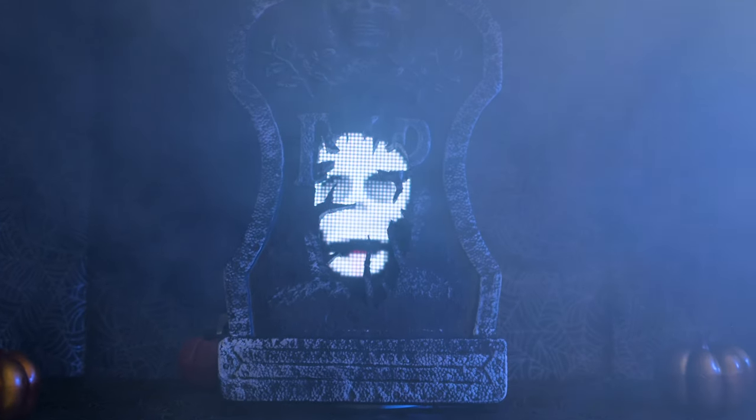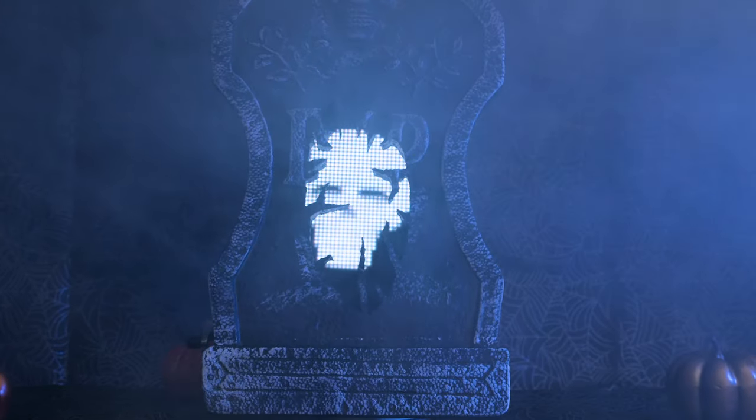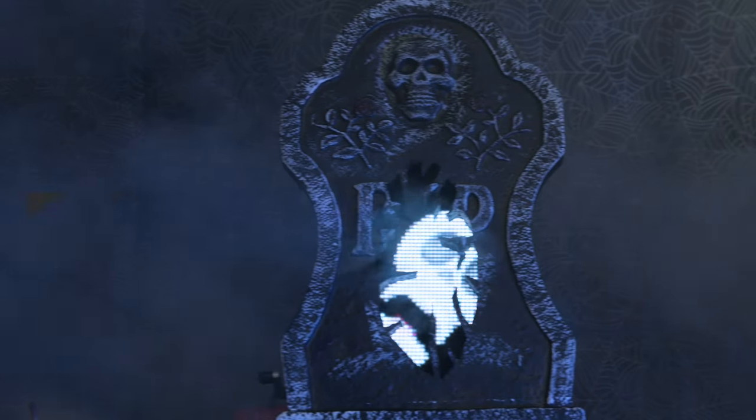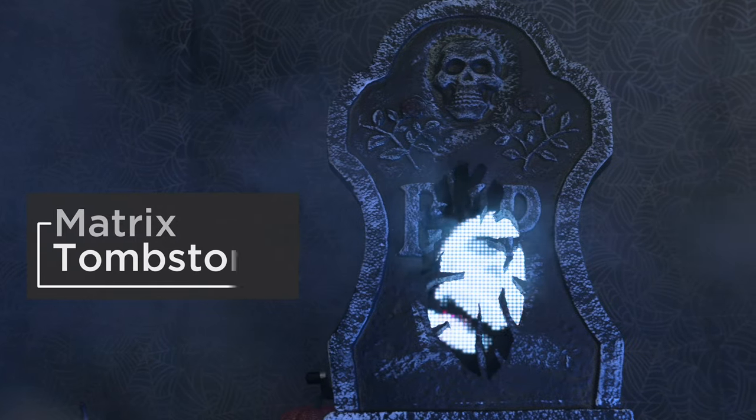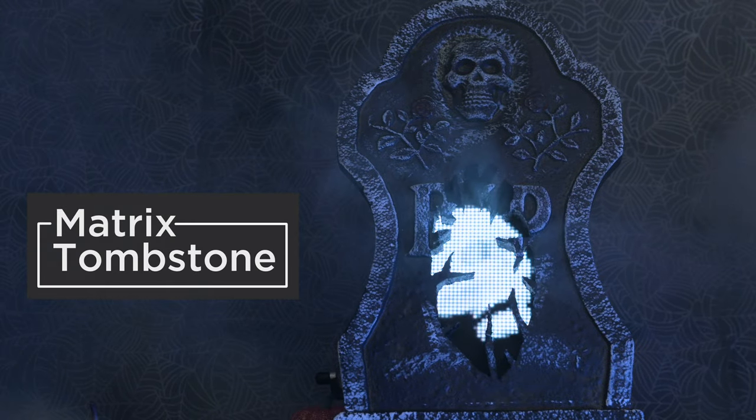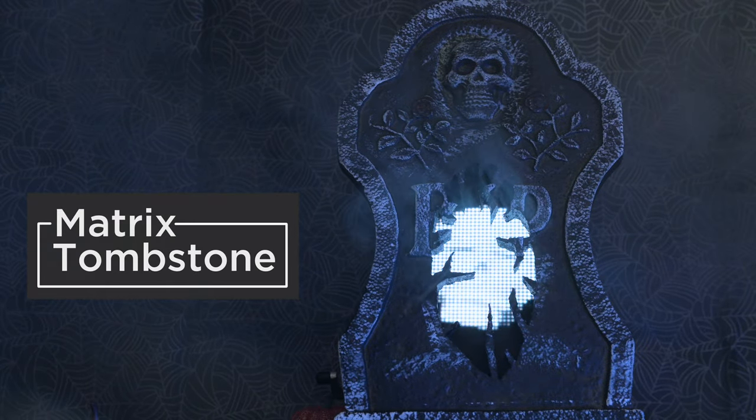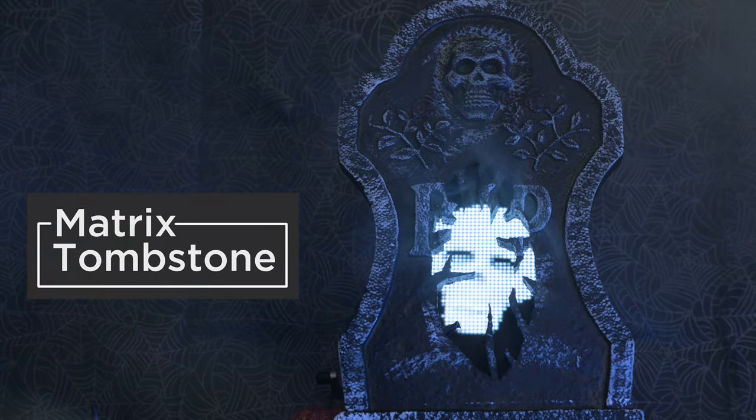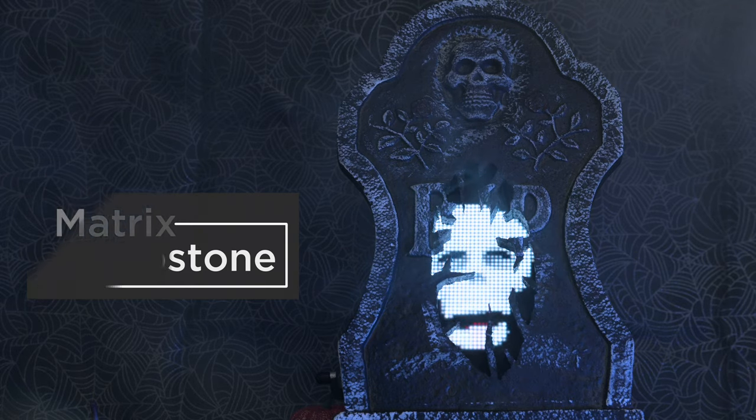Hey what's up folks, in this project we're making a tombstone with Adafruit's Matrix Portal. We upgraded this foam tombstone with an RGB matrix so we could display animated graphics.